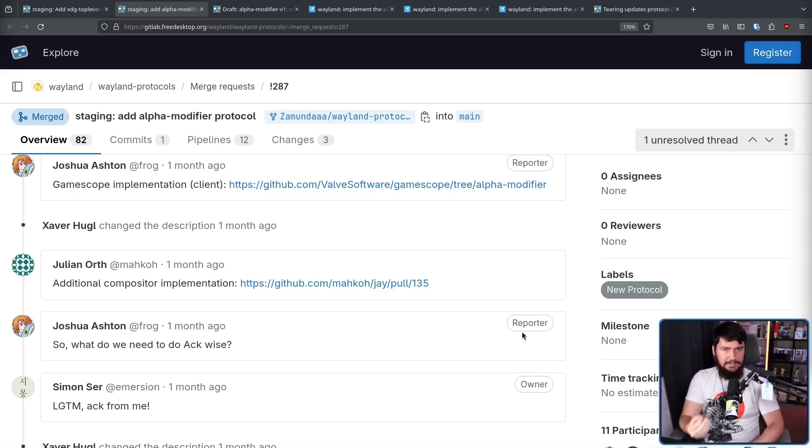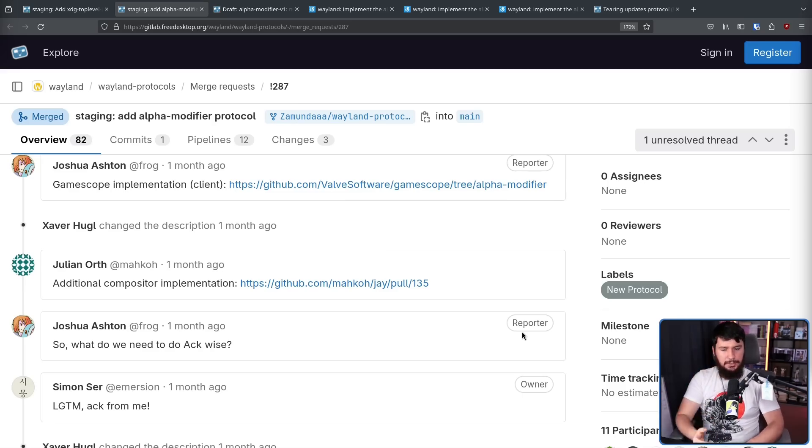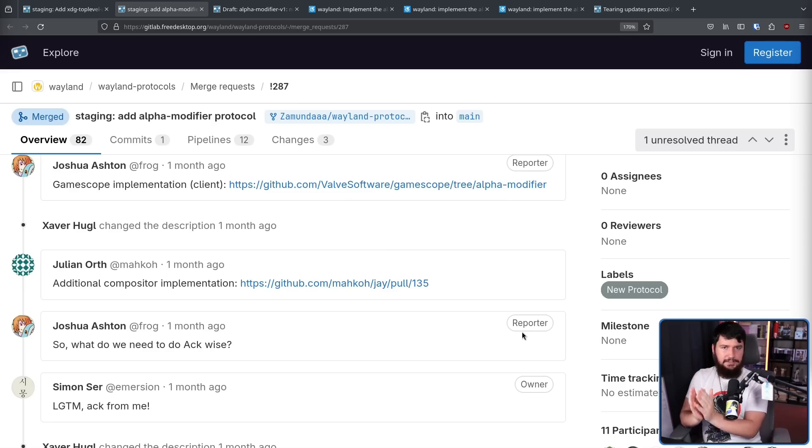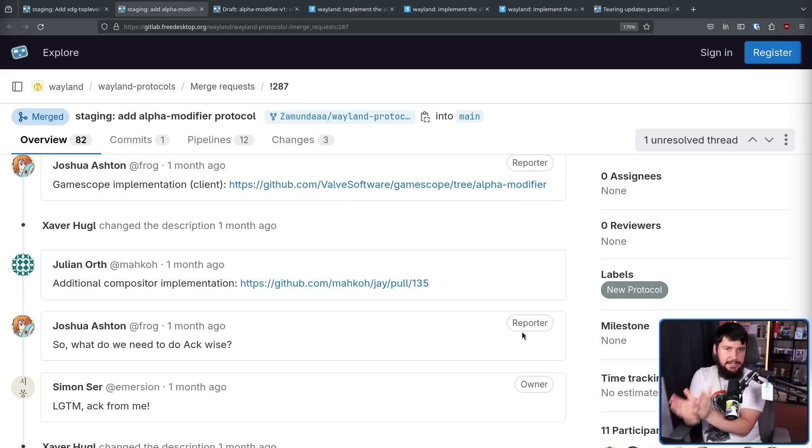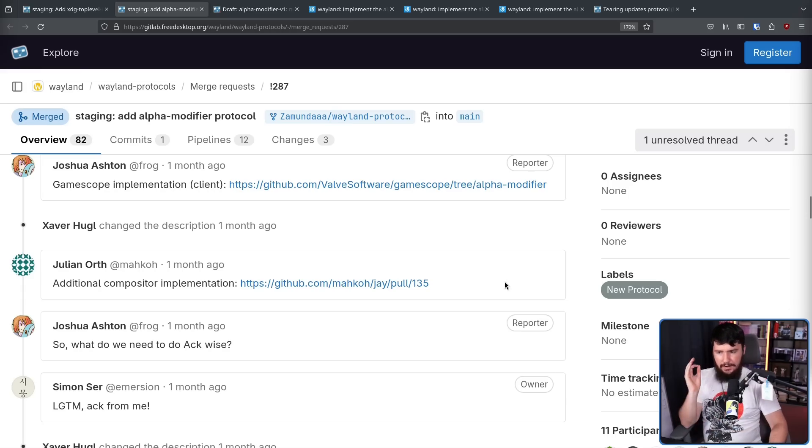Then the next step is getting the acknowledgement, basically the different desktop projects saying, we think this is a good idea. Let's go ahead and do so. Now, Joshua in this case doesn't actually count. So the first axe is from Simon.